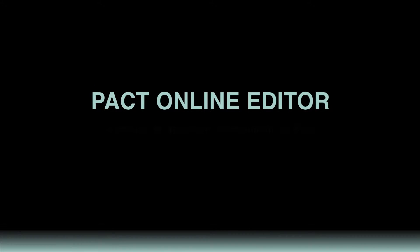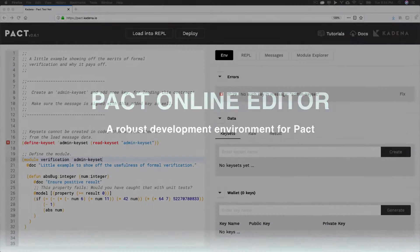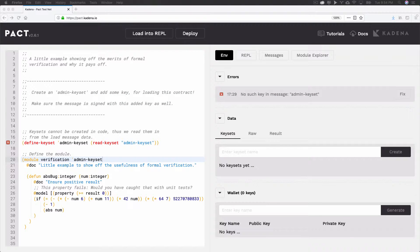As a quick introduction, the PACT Online Editor is a robust development environment for PACT. It gives you access to many useful features for smart contract development. These features allow you to easily build and test smart contracts before deploying them to either your private chain or chain web.